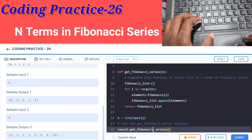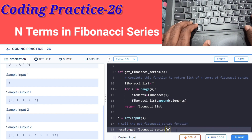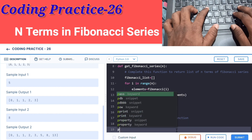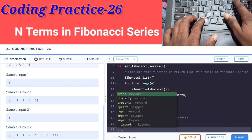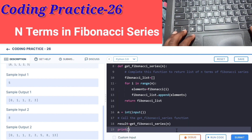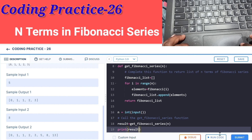We print the result. Let's run the code and check the output.